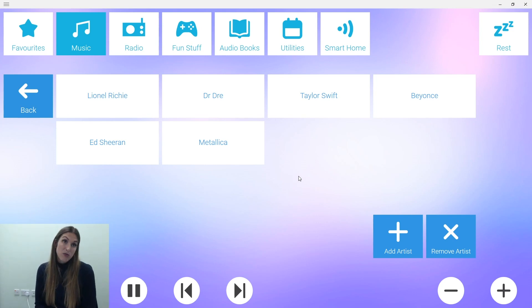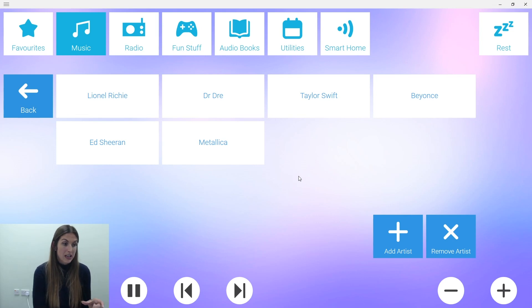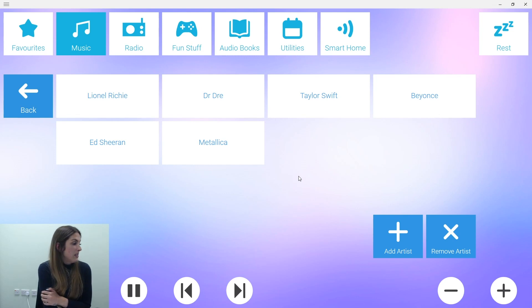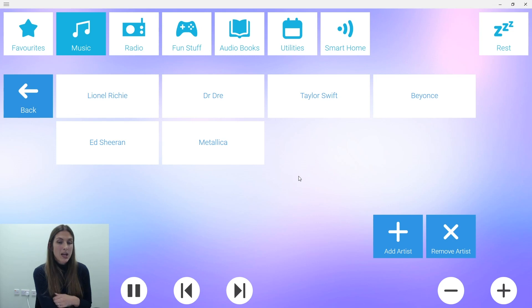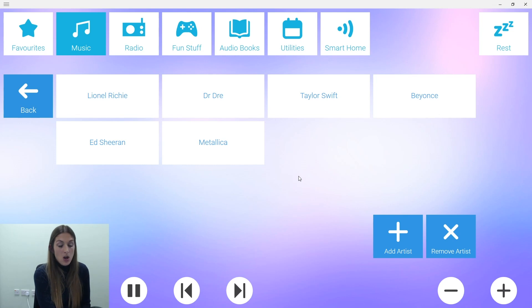Some initial setup is required with Alexa, including setting up your default music streaming system (such as Spotify or Amazon), buying and setting up your smart home devices, and choosing your flash briefing source — whether that's BBC or Sky. Once that's done, this grid set tends to work seamlessly with Alexa.